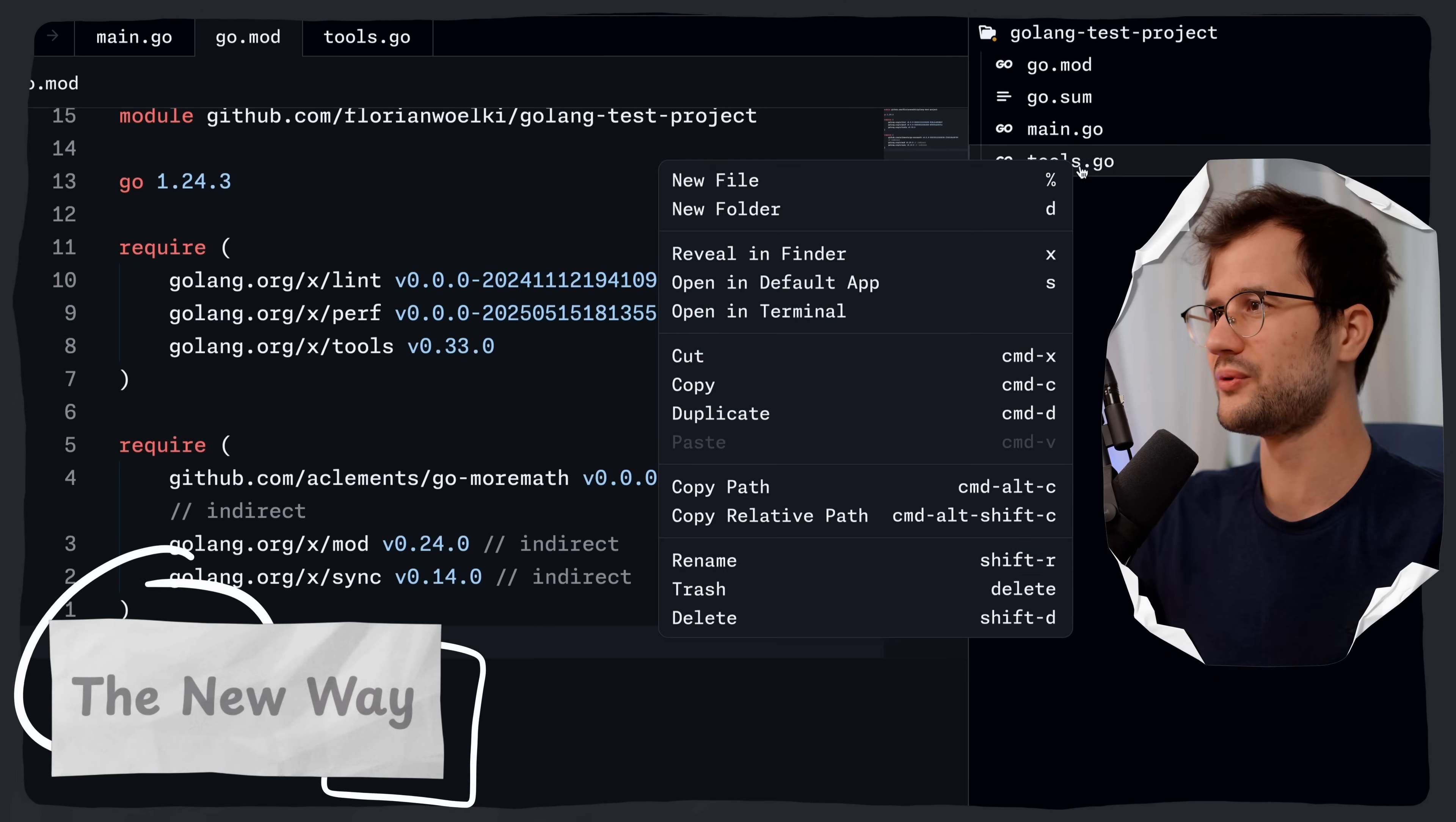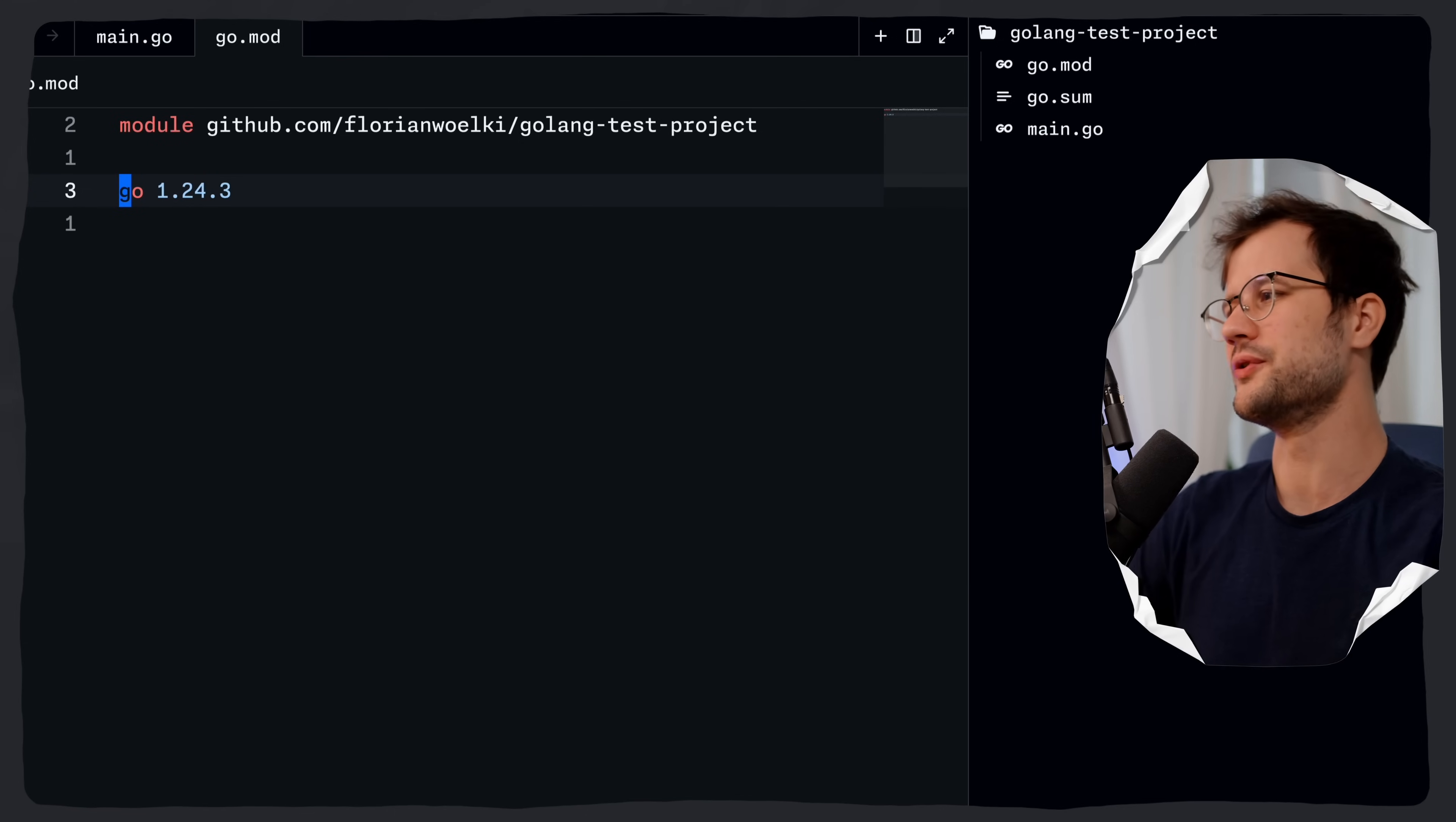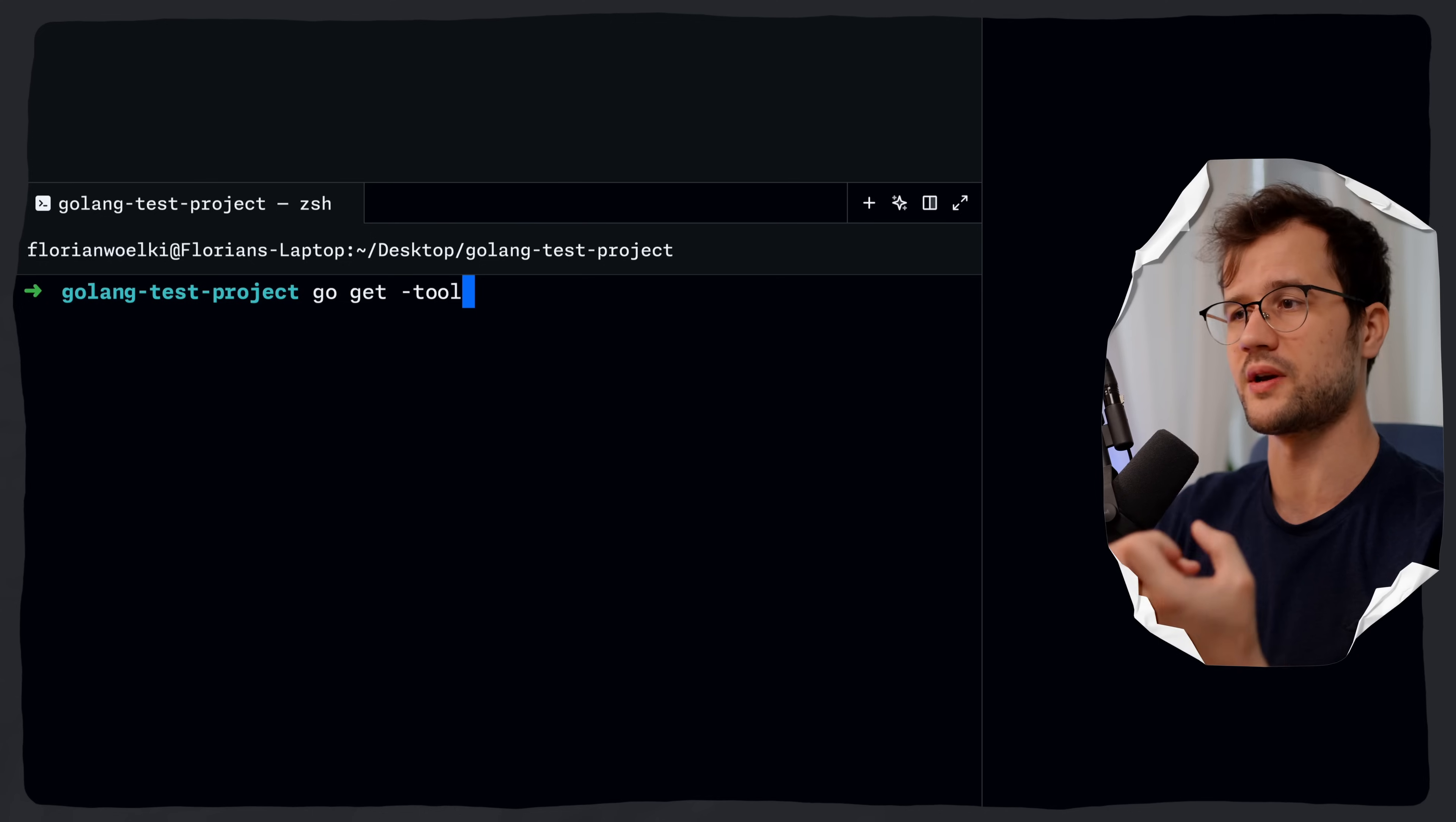So let's just remove the tools.go file here. We don't need this anymore. And then we can remove all of the requires here. How do we now get started with the tool directive? Basically, what we would say is go get and then dash tool, which uses the tool directive now, and then we're going to define the tool we're going to use in our project, which could be the stringer tool.